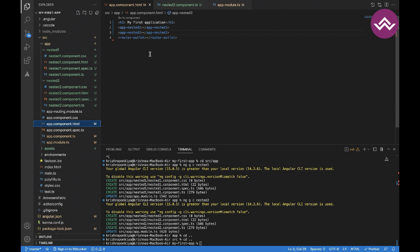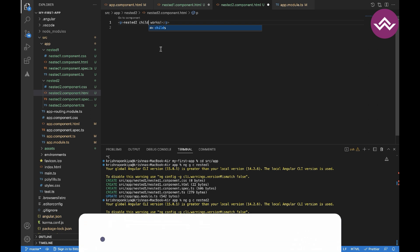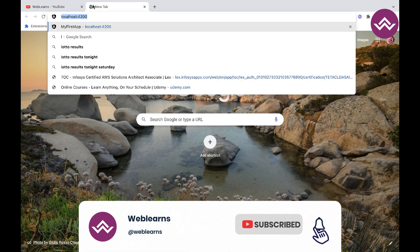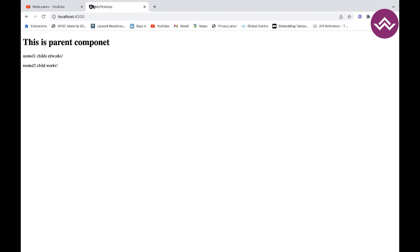Let's add a static message so we can see the difference — this is the parent component and this is the nested child component. Now let's run the example and open localhost 4200. As we can see in the browser, the first line is the static line we added, and the other two lines are the view part of the nested components. Whenever the parent component is rendered, the nested components' views are also rendered. If you have any doubts, please comment below, and thanks for watching.